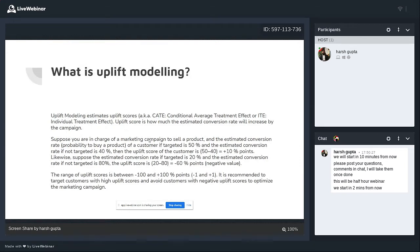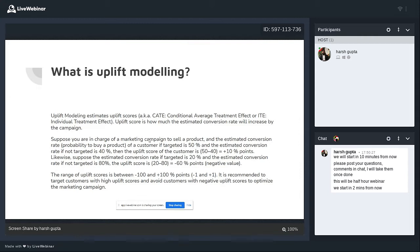Getting a bit more technical: suppose you're in charge of a marketing campaign to sell a product and you get an estimated conversion rate of 50 people converting. If you apply some promotions you get a 40% conversion rate, so the uplift score overall is a 10 percentage point increase. For some customers, the conversion rate may be 20; for some it will be negative. The higher or more positive the conversion rate, the better — the range of the uplift score can vary between minus one to plus one, or minus 100 to plus 100 percent.